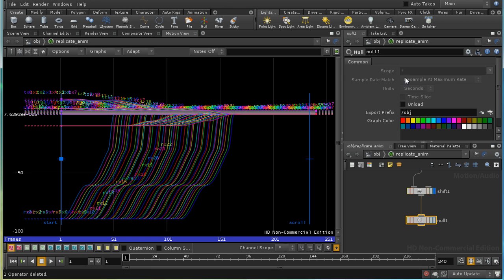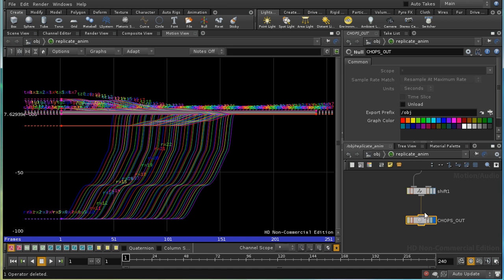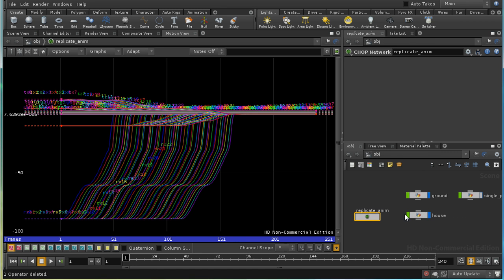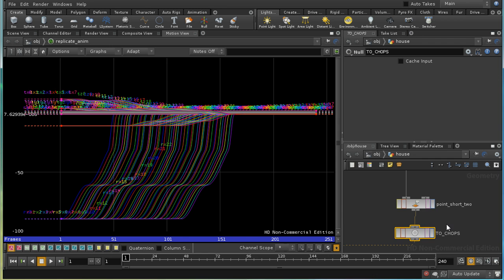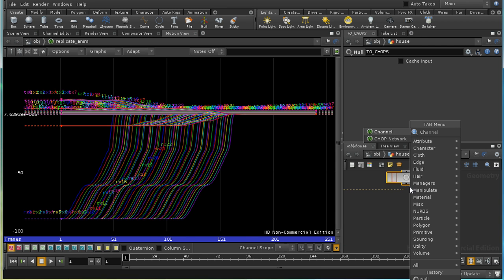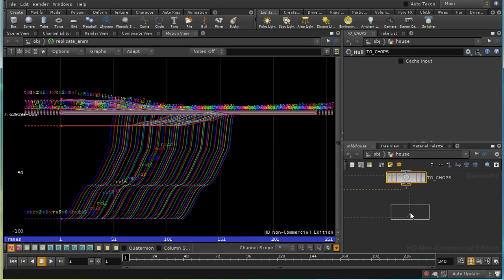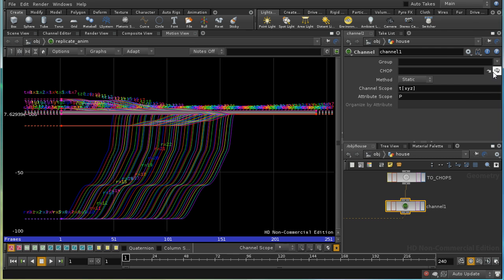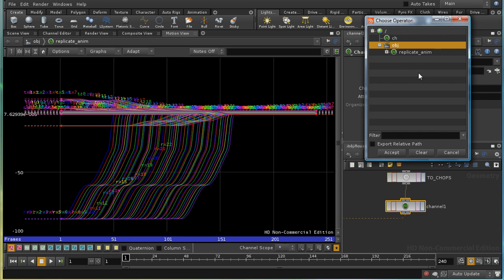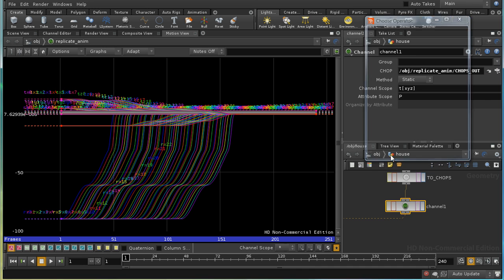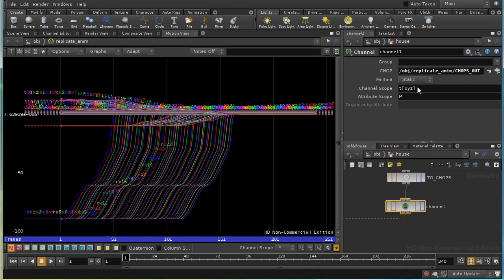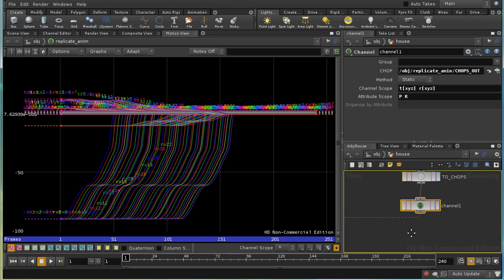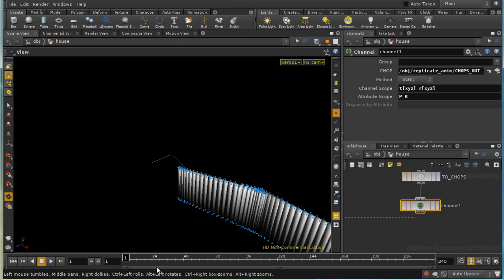And I'm going to call this chops out. So, to see the effect of our chops network, we're going to have to bring those attributes back into our sops network. And we do that using a channel sop. And the chop that we're going to bring it from is chops out. And I'm going to include our rotations as well.